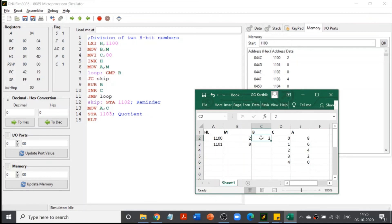Jump to loop again. Now compare B: A is 0 and B is 2, so A is less than B — carry flag is set. JC SKIP: since carry is set, we jump to line 12, SKIP. The STA instruction stores whatever is in the accumulator into memory location 2102. That value is 0, which is the remainder — 8 divided by 2 leaves remainder 0.